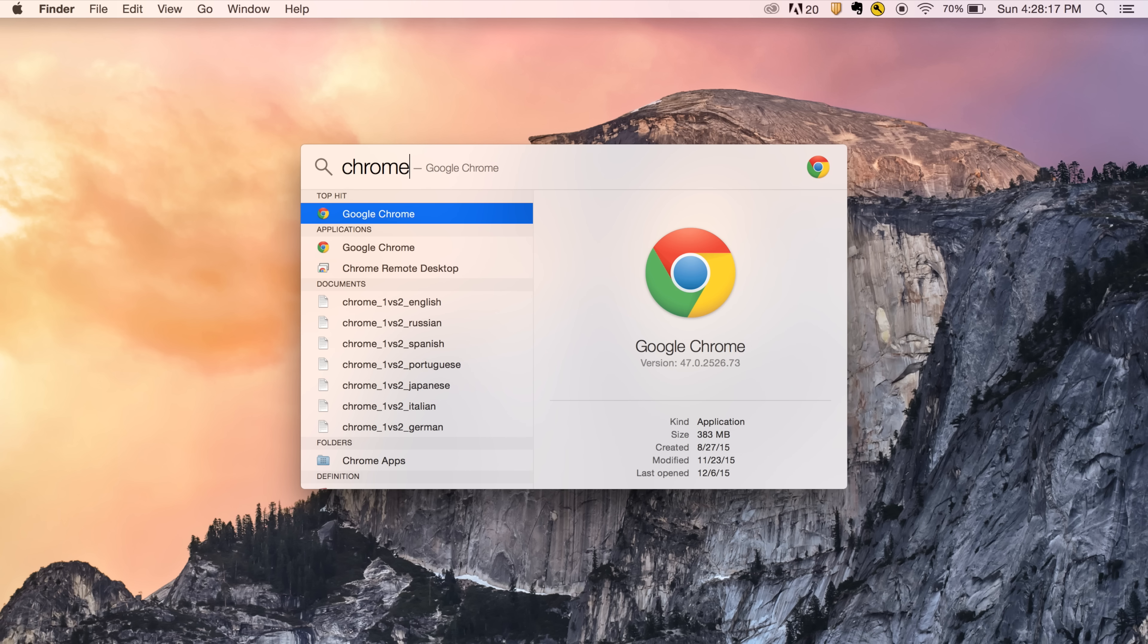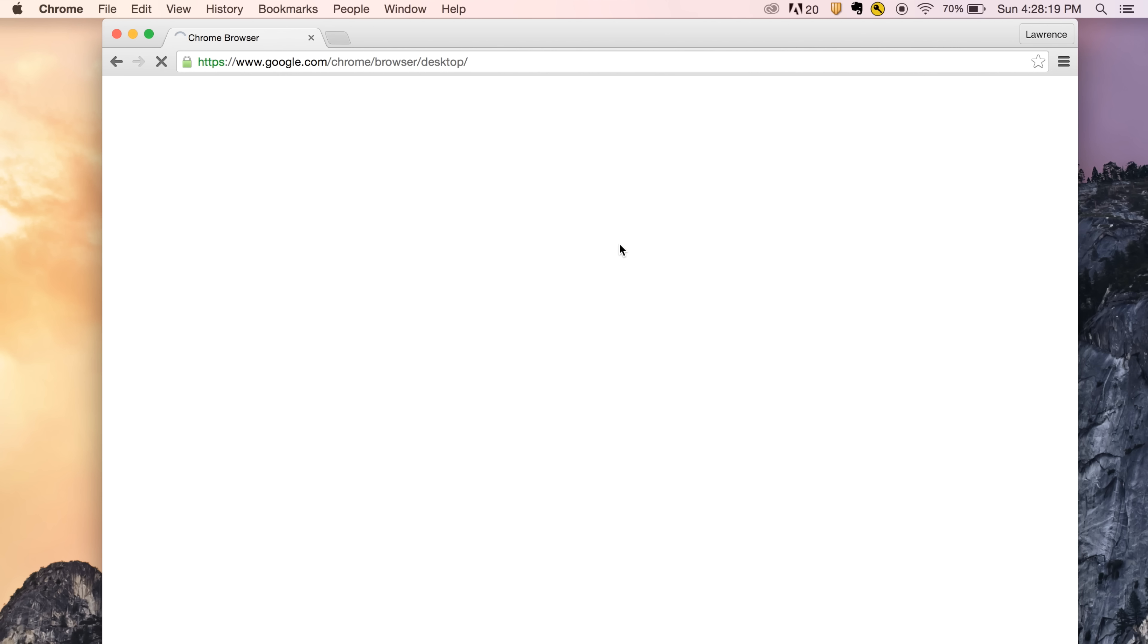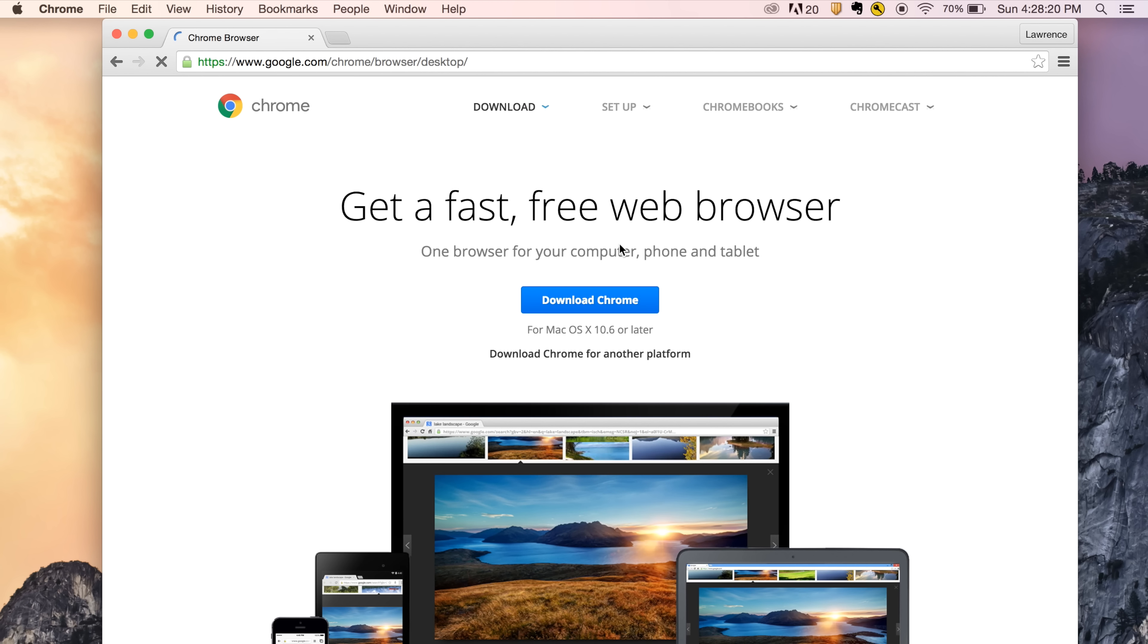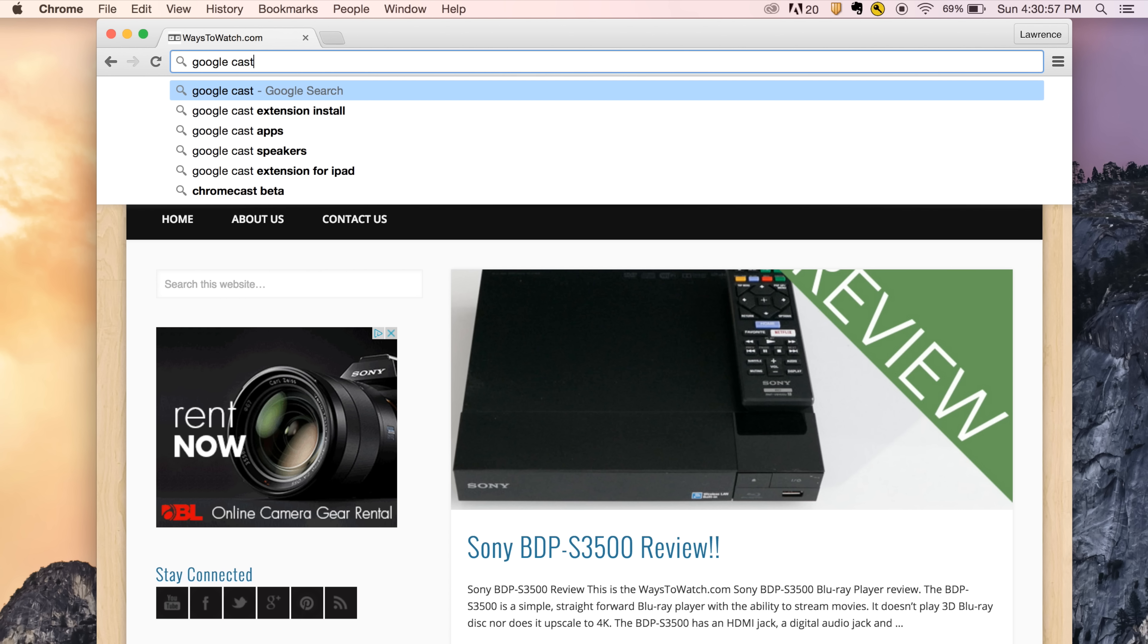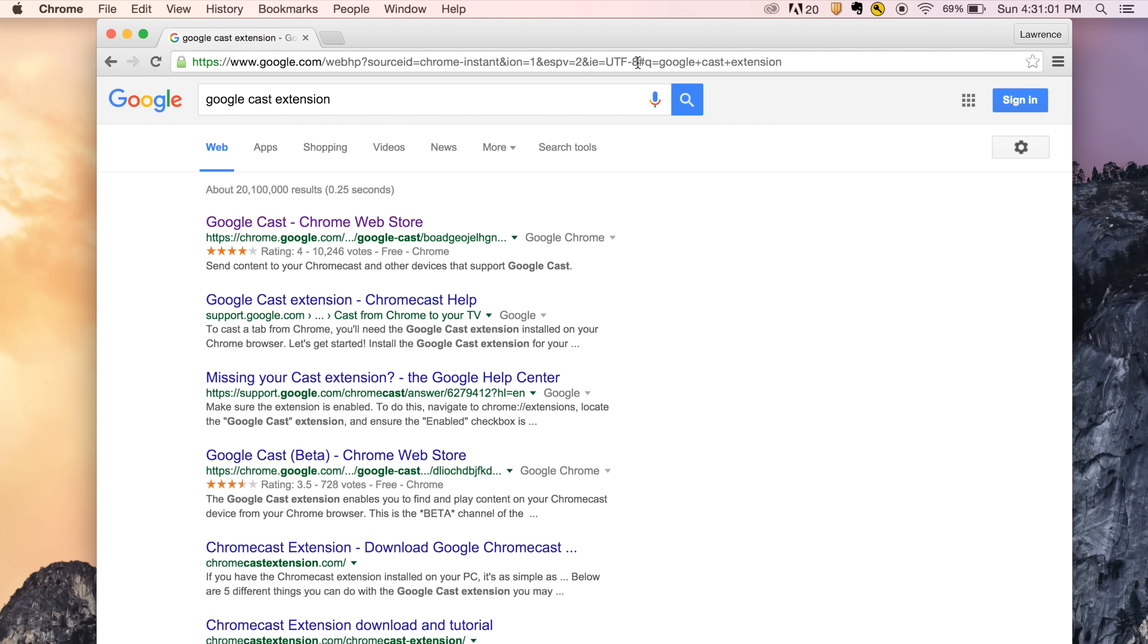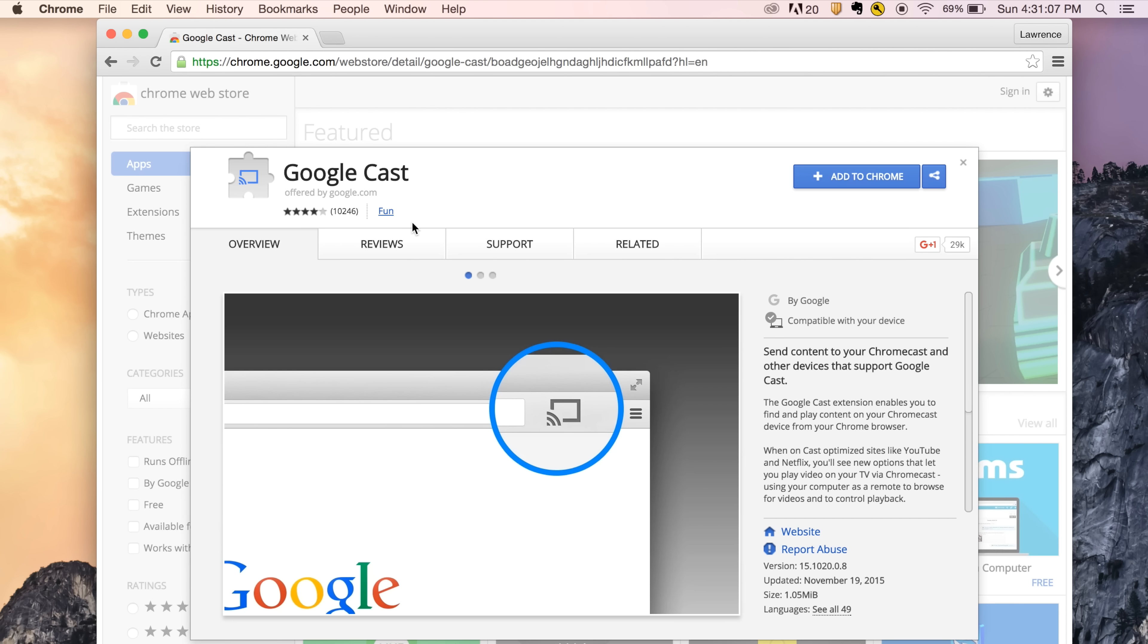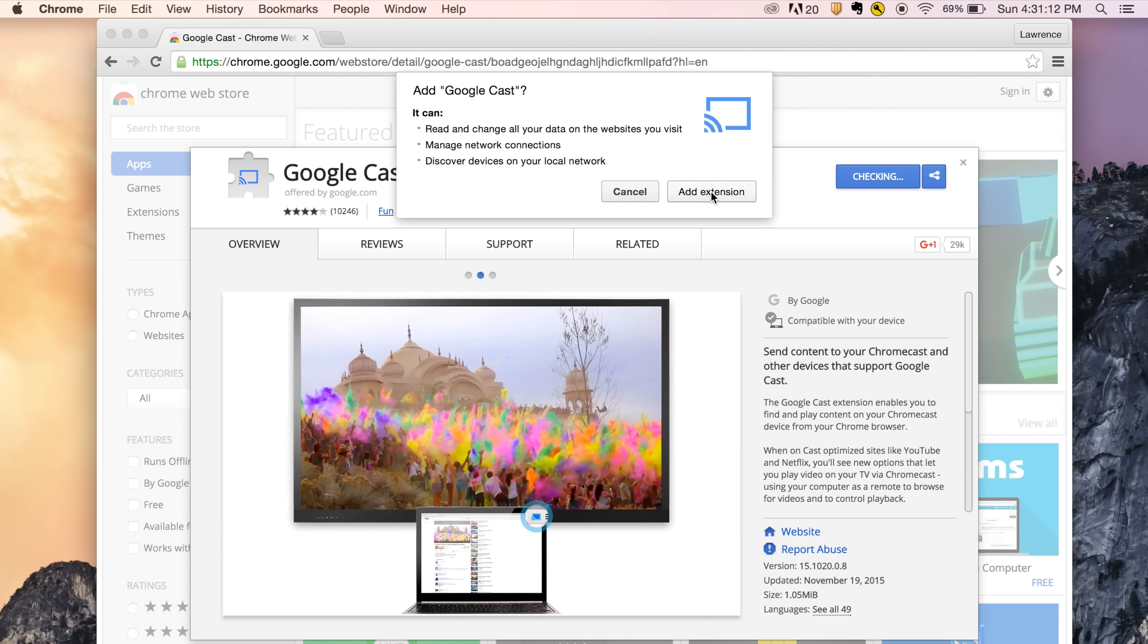Now that you have the Chrome web browser installed, open it and do a search for Google Cast extension. The first link should take you to the Google Cast browser extension. Click 'Add to Chrome' and confirm by clicking the 'Add extension' button.